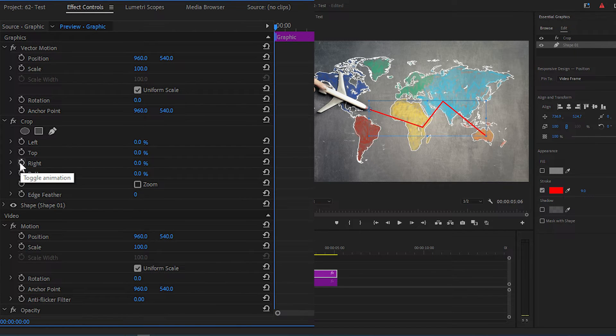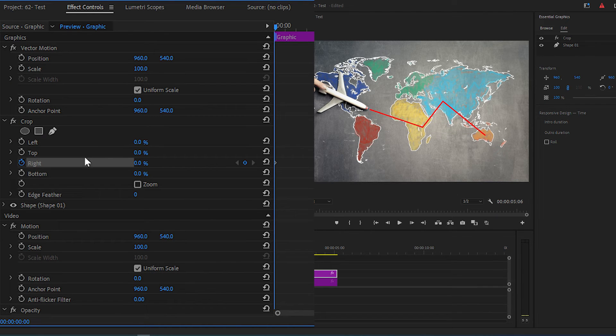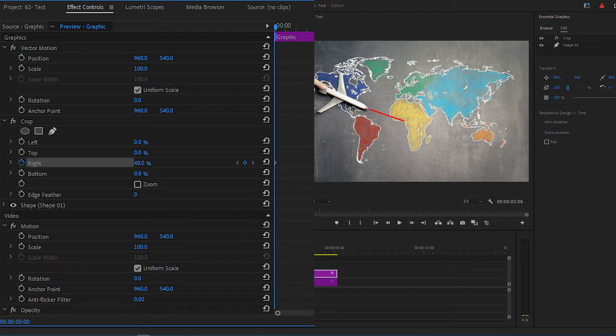Make sure you are at the start of the layer. Click on the stopwatch icon next to right to make a keyframe and increase right crop value until your line disappears.